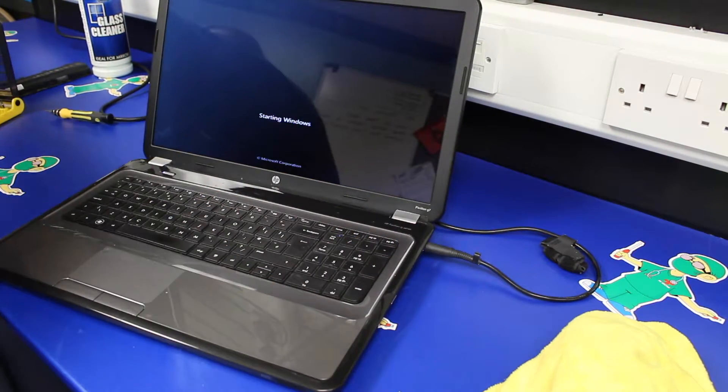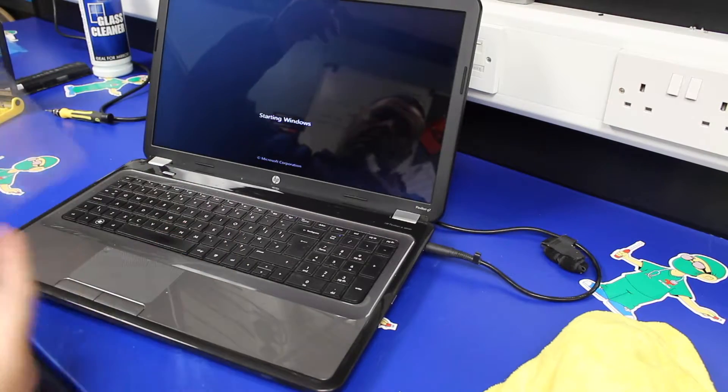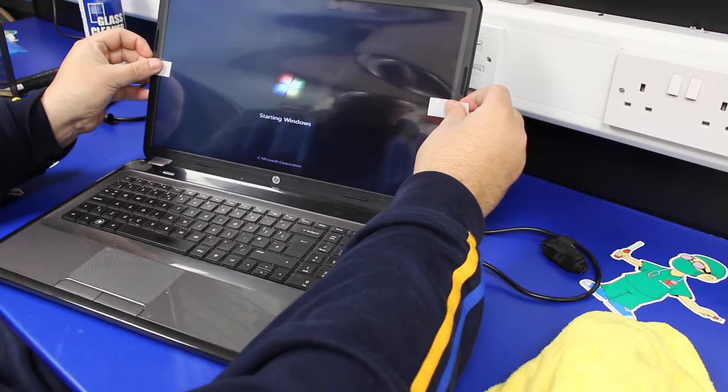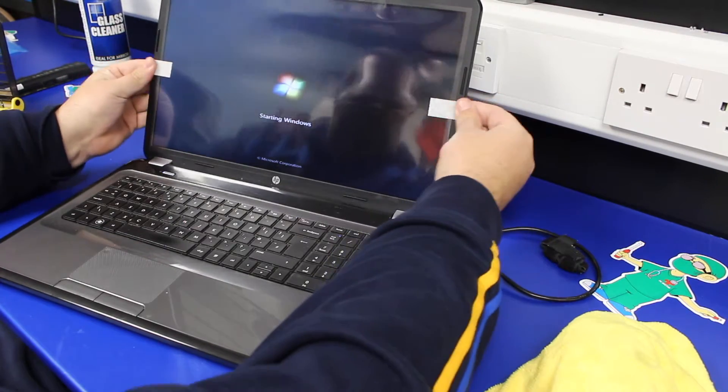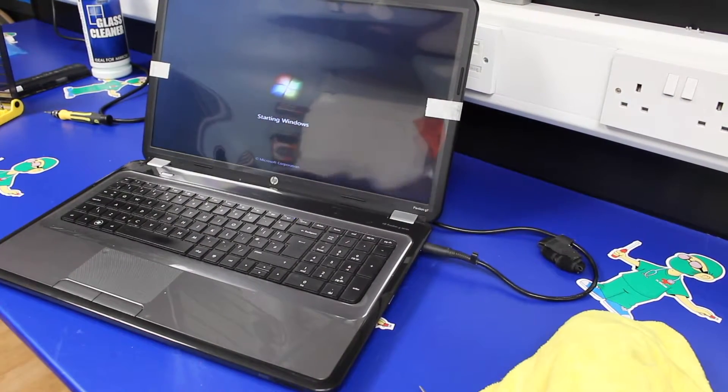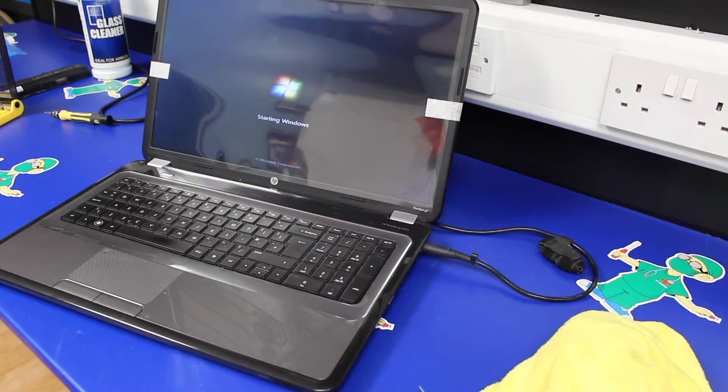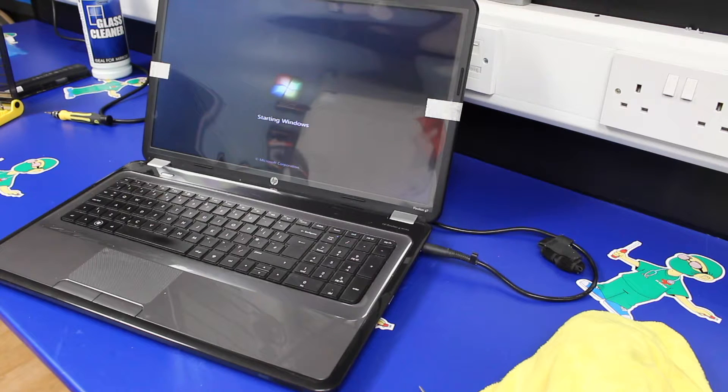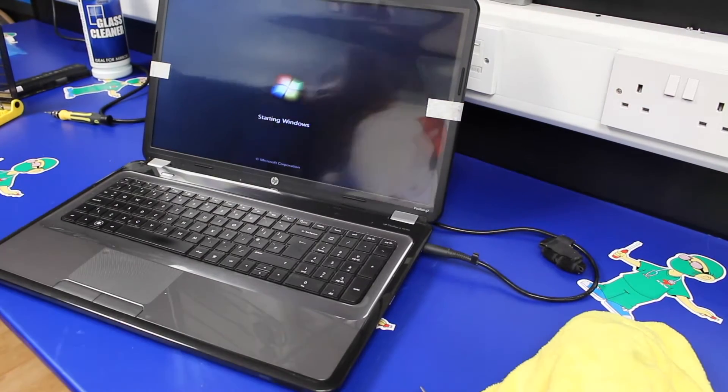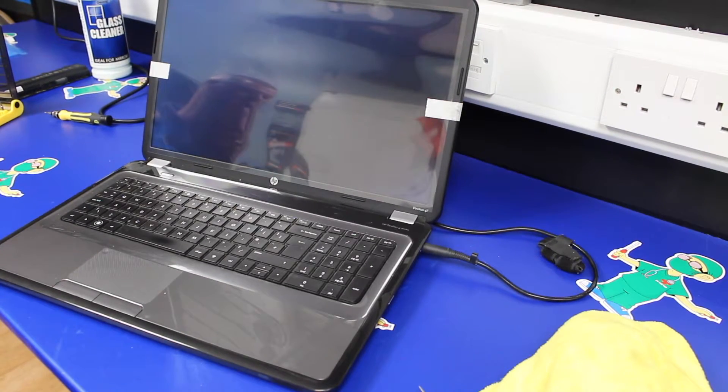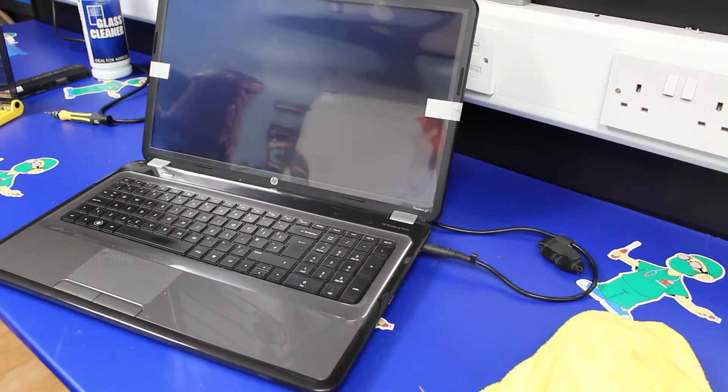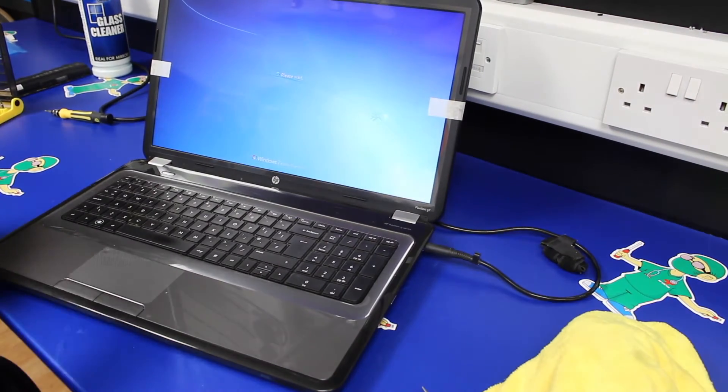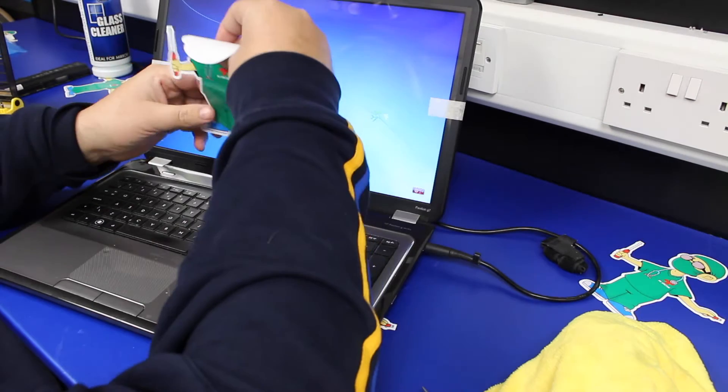The final thing we do is replace the cover back over the screen, and then we just put on that front cover.